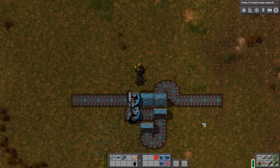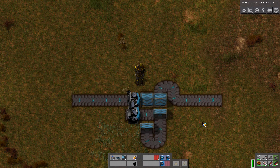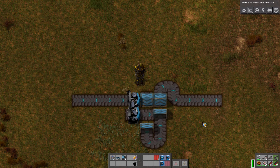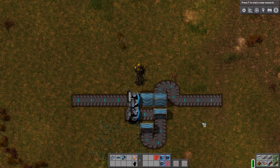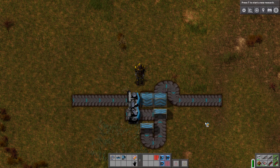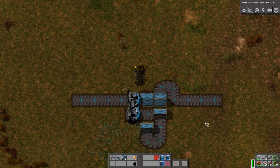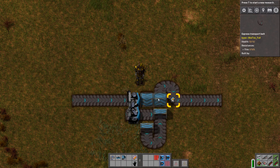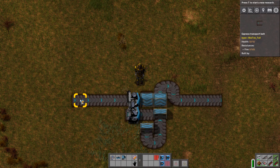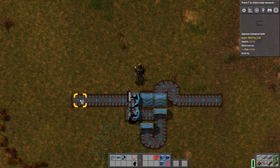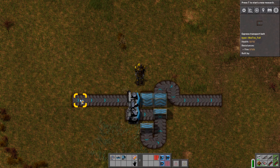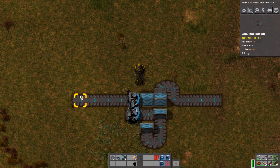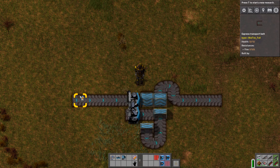Welcome to this little tutorial of Factorio. Today we're going to watch and learn about the belt side swapper. What does this do?